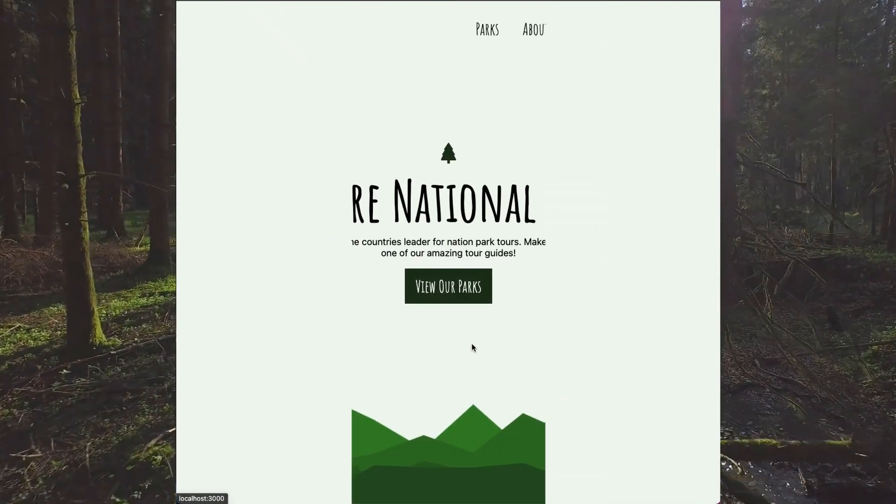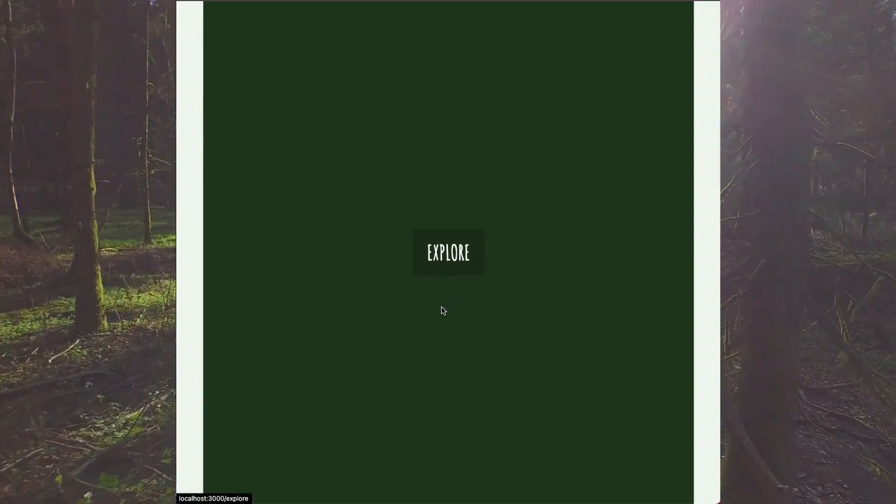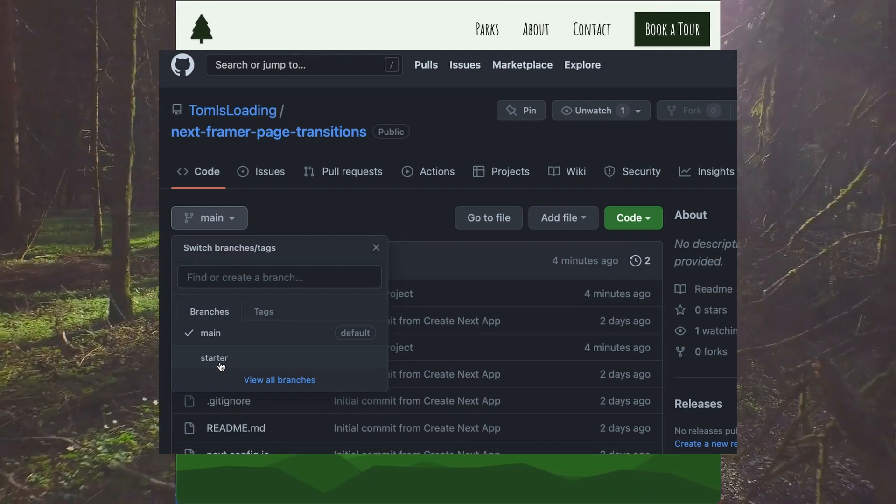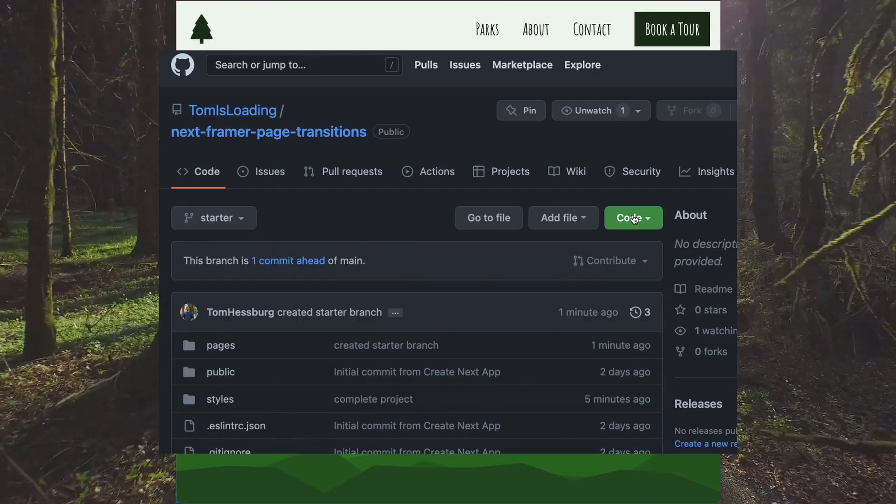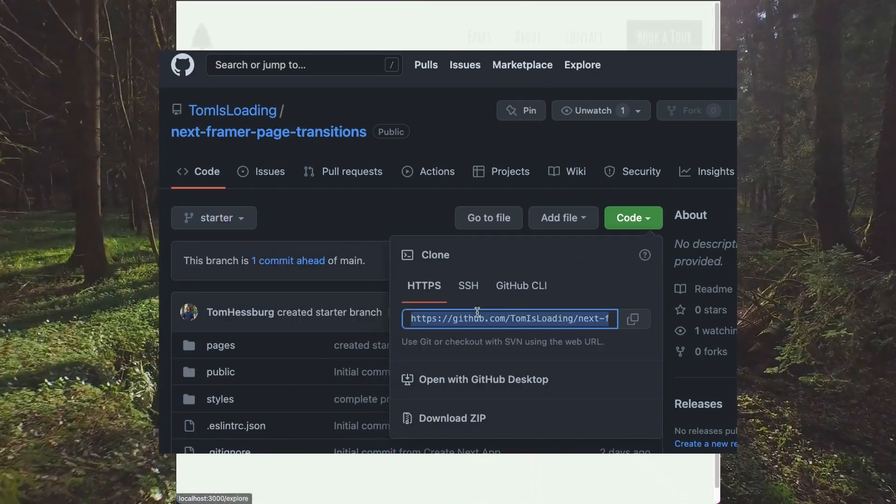If you want to follow along with the exact same website that I've got here, you can clone it from my GitHub. Just head over to the link in my description, then clone the starter branch to have the same setup that I've got.